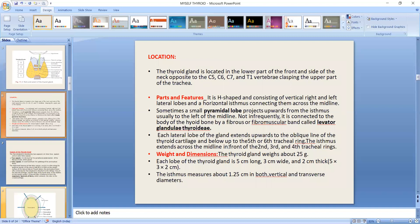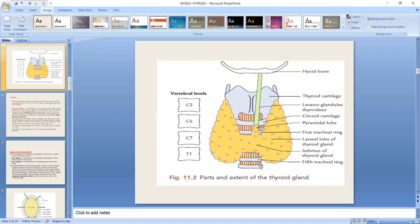Regarding location, the thyroid gland is located in the lower part of the front and side of the neck, opposite to the C5, C6, C7, and T1 vertebrae. It is clasping the upper part of the trachea.